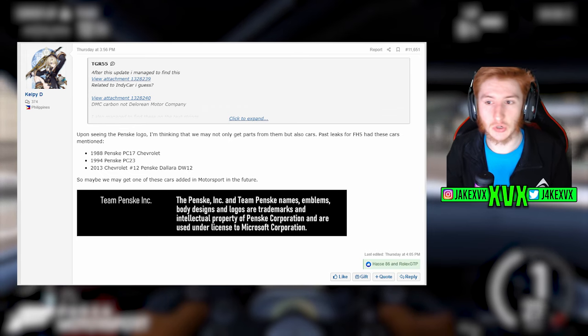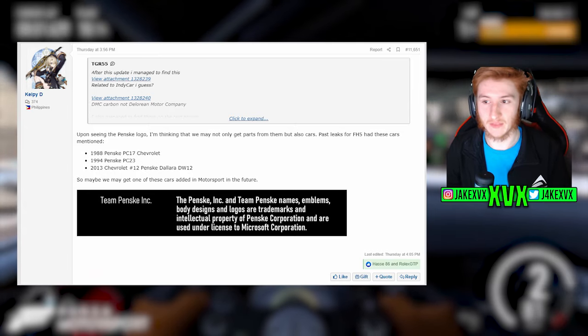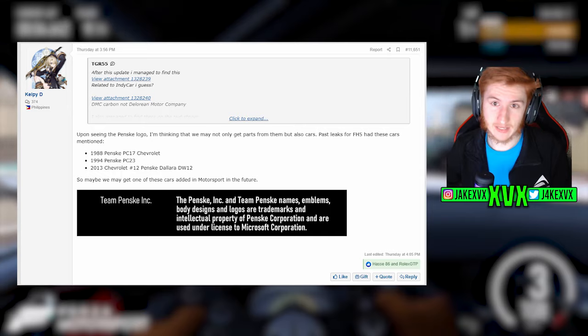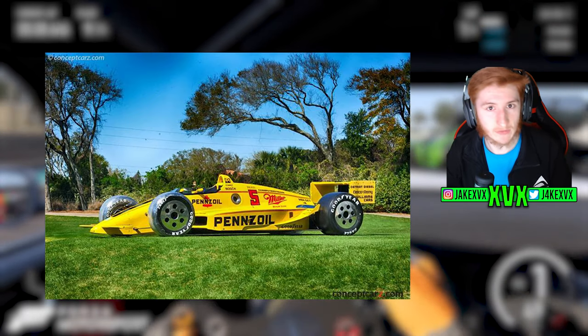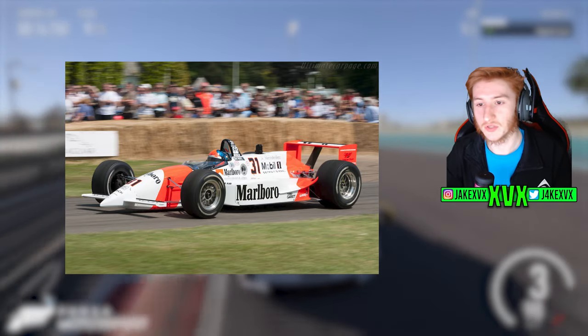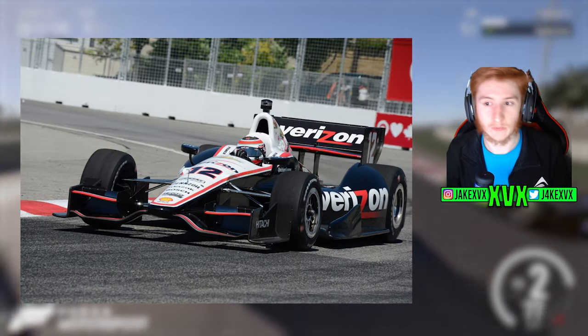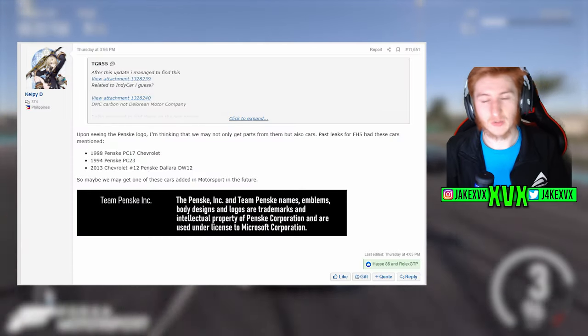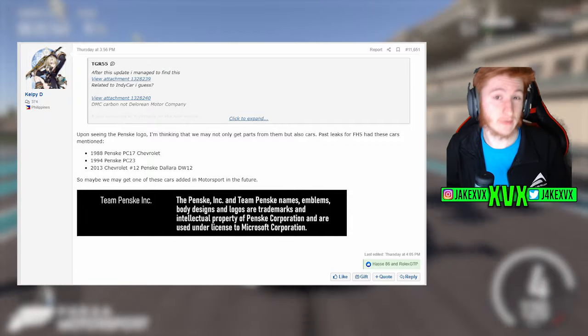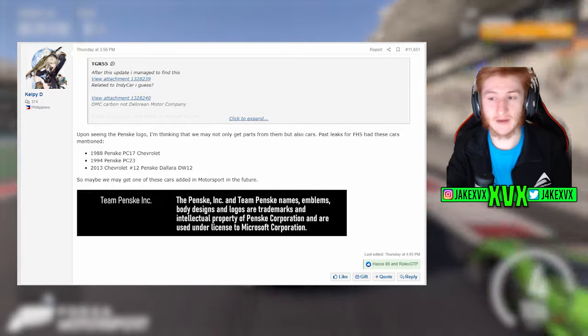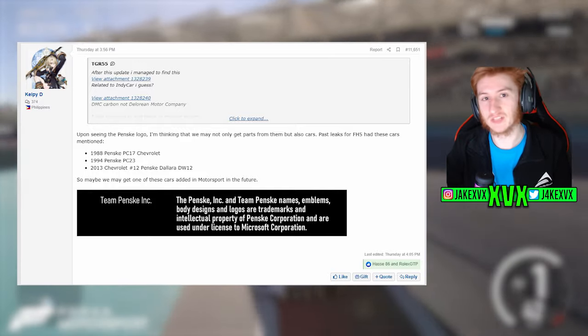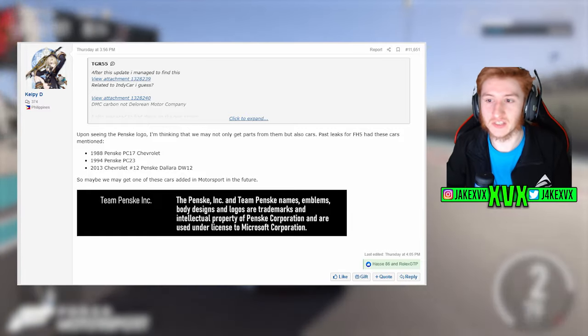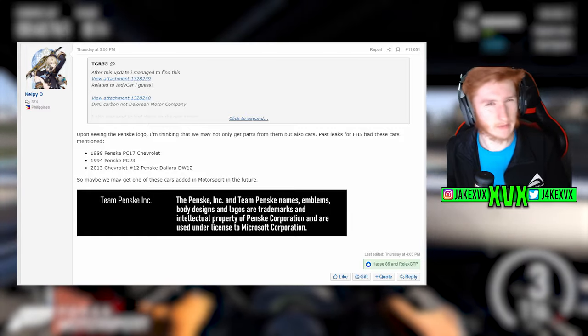Now it would be a fantastic thing to see the Team Penske IndyCar in Forza Motorsport, however this doesn't really guarantee that. KelpD has a good opinion that upon seeing the Penske logo, he thinks that we may not only get parts for them but also cars. Previous Forza Horizon 5 leaks have had these mentioned: the 1988 Penske PC17 Chevrolet, the 1994 Penske PC23, and the 2013 Chevrolet Penske Dallara DW12. Any of these cars coming to Forza Motorsport might be the reason that the logo is in the files, not necessarily because of getting anything IndyCar related, which is a bit of a shame. But these cars are cool in their own right. And then he leaves a graphic at the bottom showing what Team Penske actually covers. You know Team Penske doesn't just cover an IndyCar team, there's a lot of other things that it would cover and that logo could cover any of the following things.